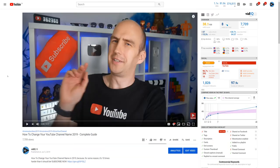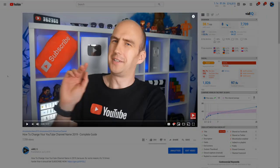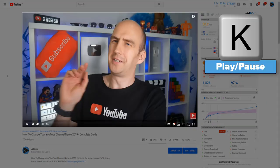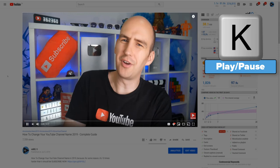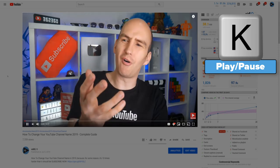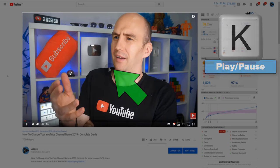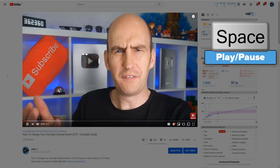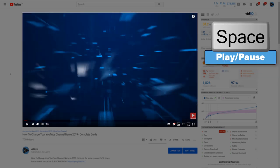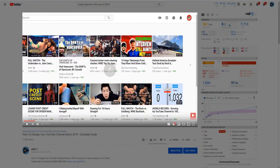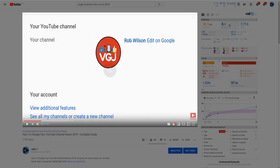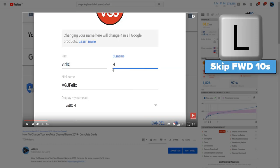Let's start with the simplest one first. Pressing K on your keyboard will both start and stop video playback. Note that when you perform some of these actions, you will see a graphic on screen to represent what you've just done. Spacebar also does the same thing — play and pause. To skip 10 seconds forward in a video, press L. If you want to skip back 10 seconds, press J.